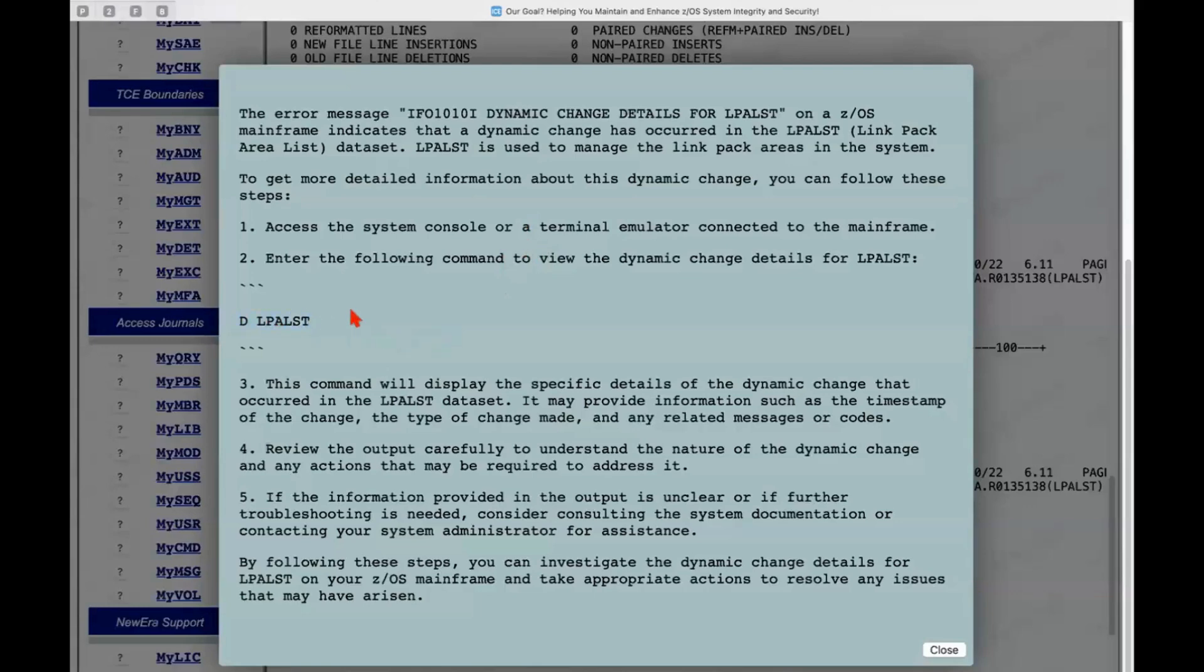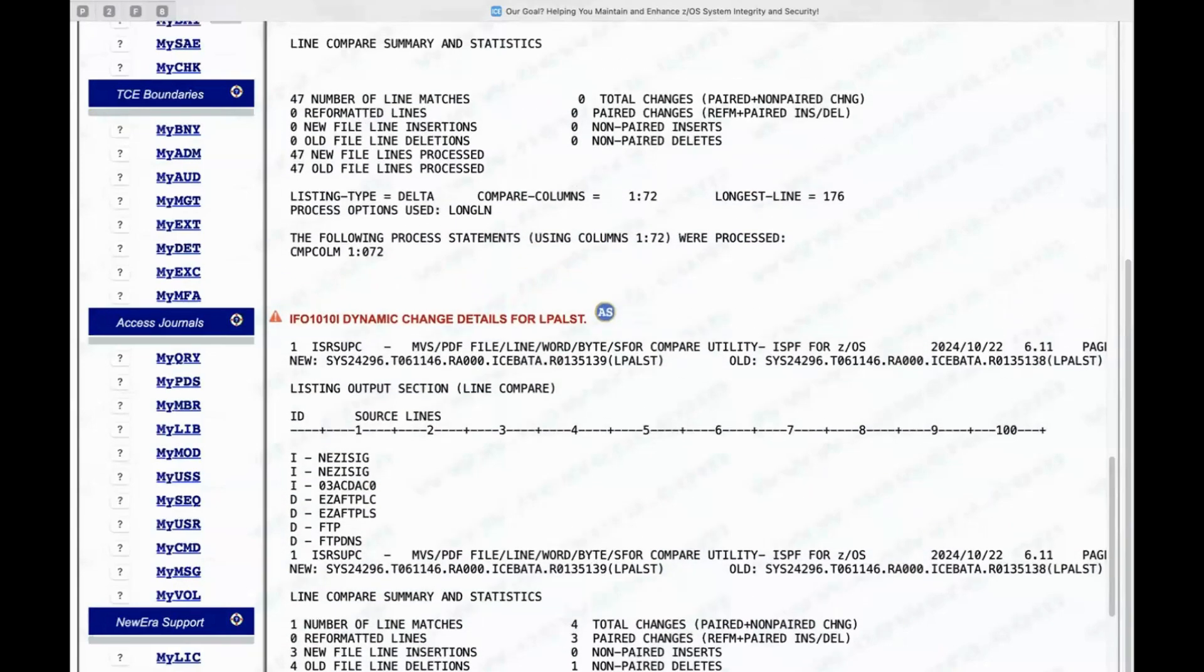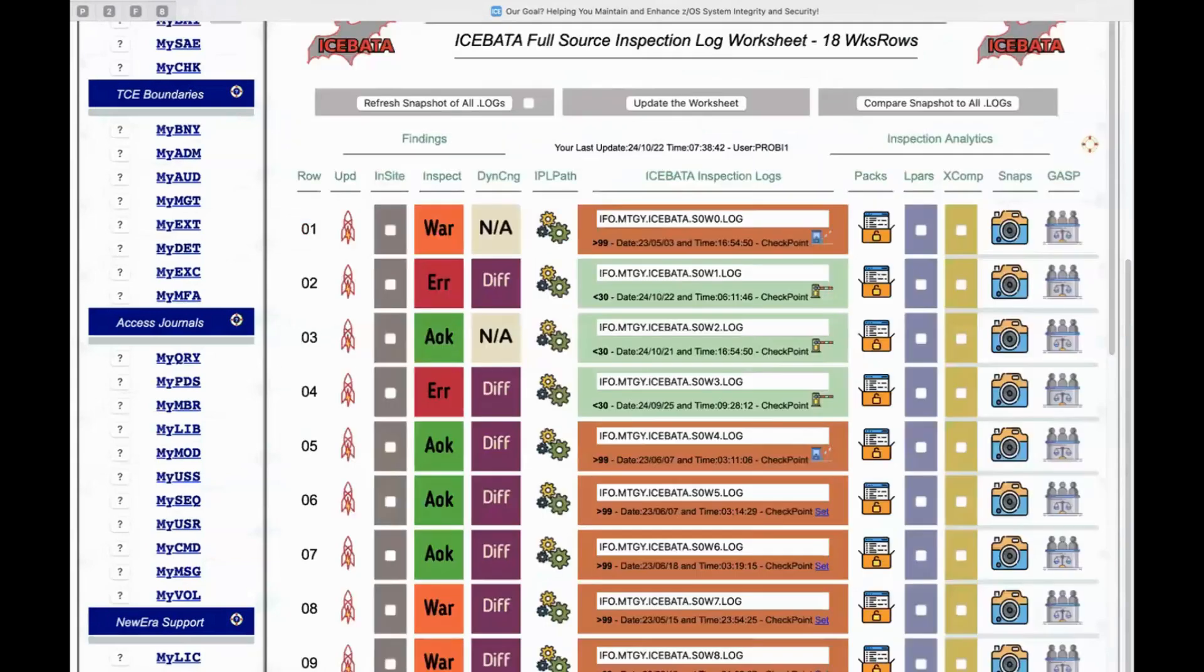again, more explanation, more opportunity to learn, more opportunity to more quickly onboard that next generation of z/OS system programmers. Going back.